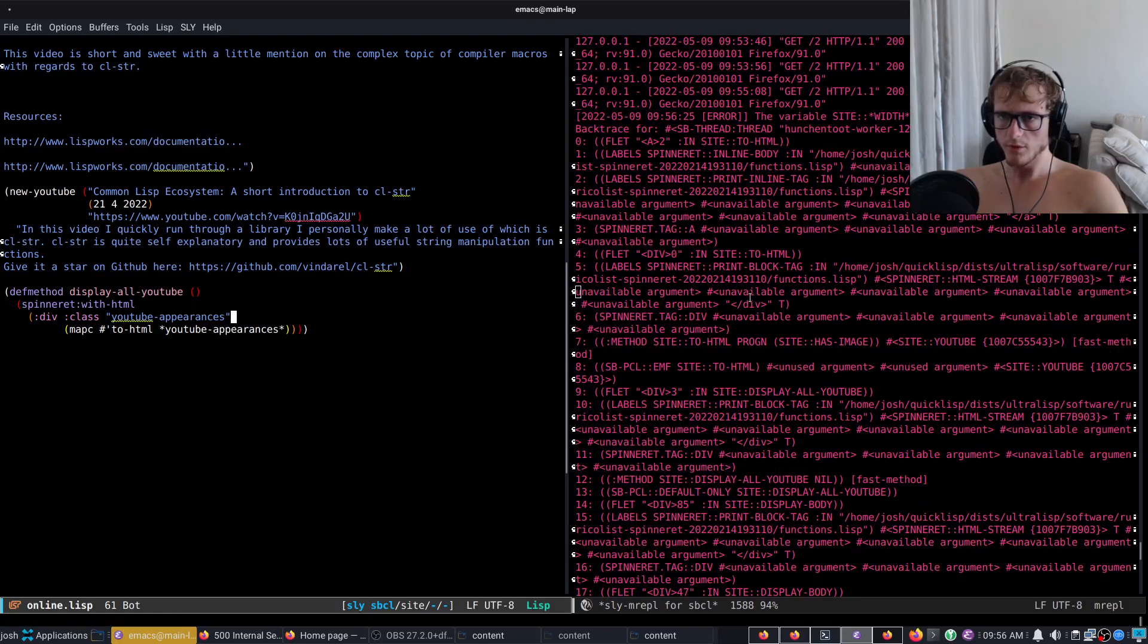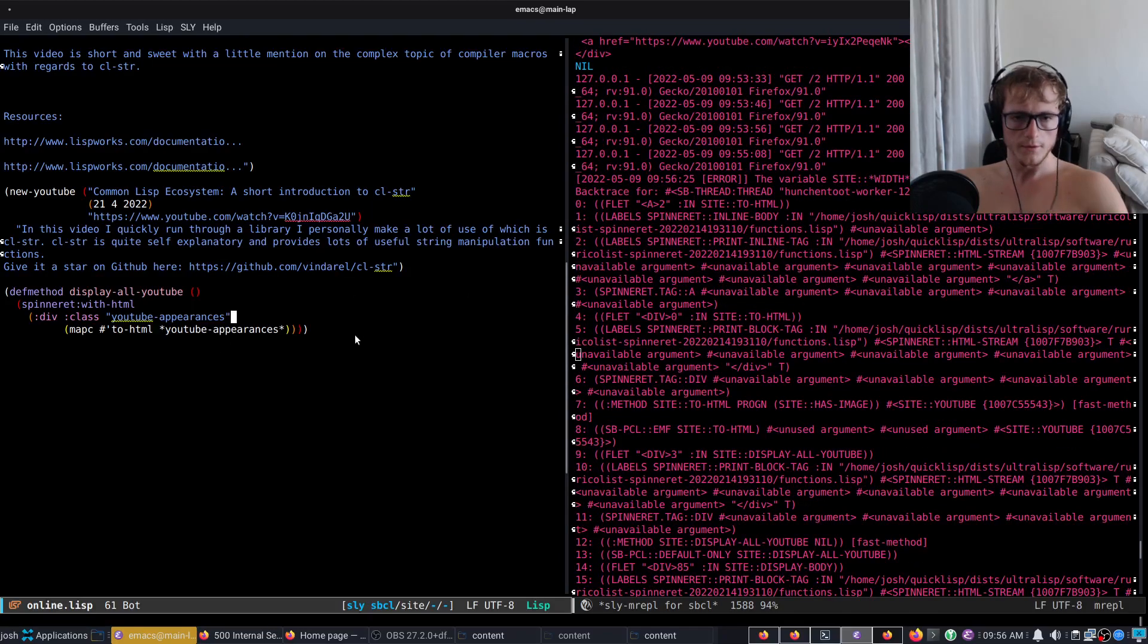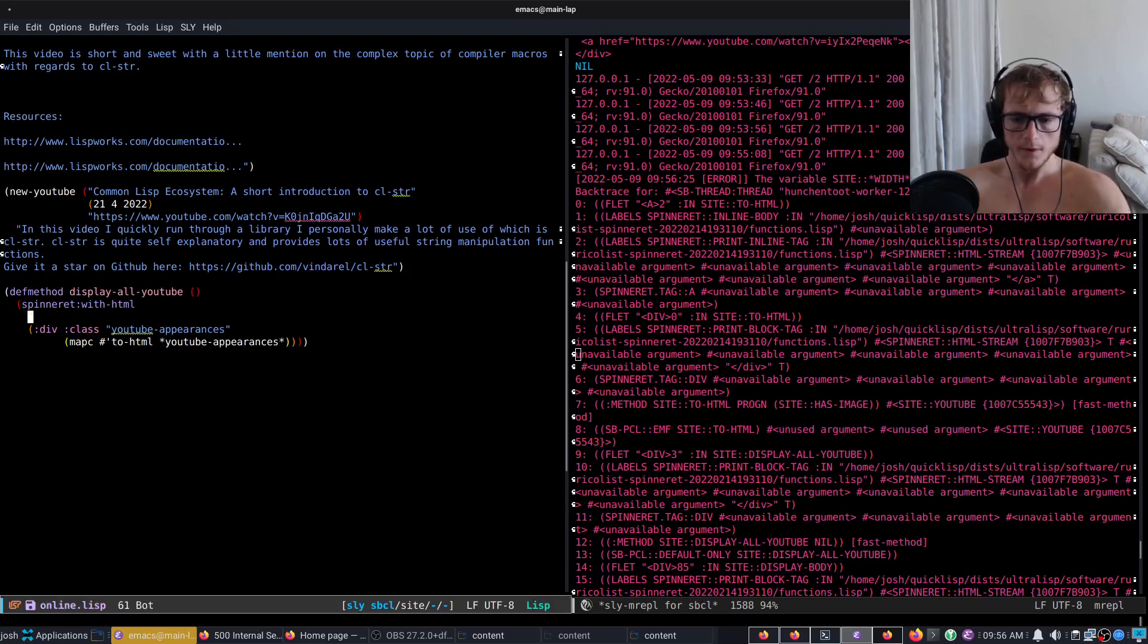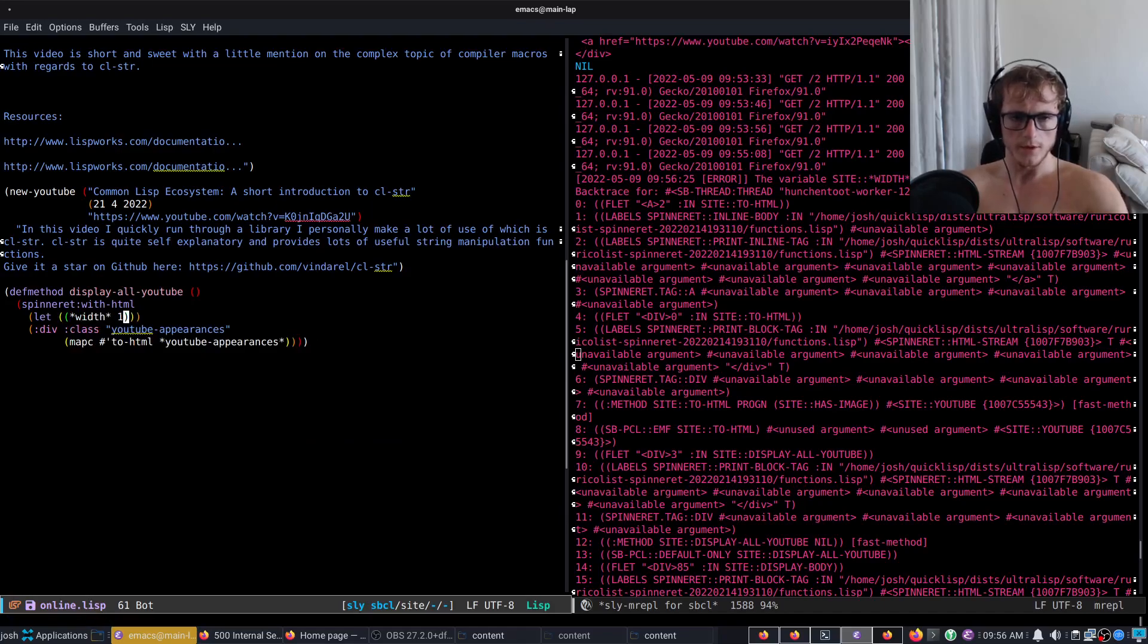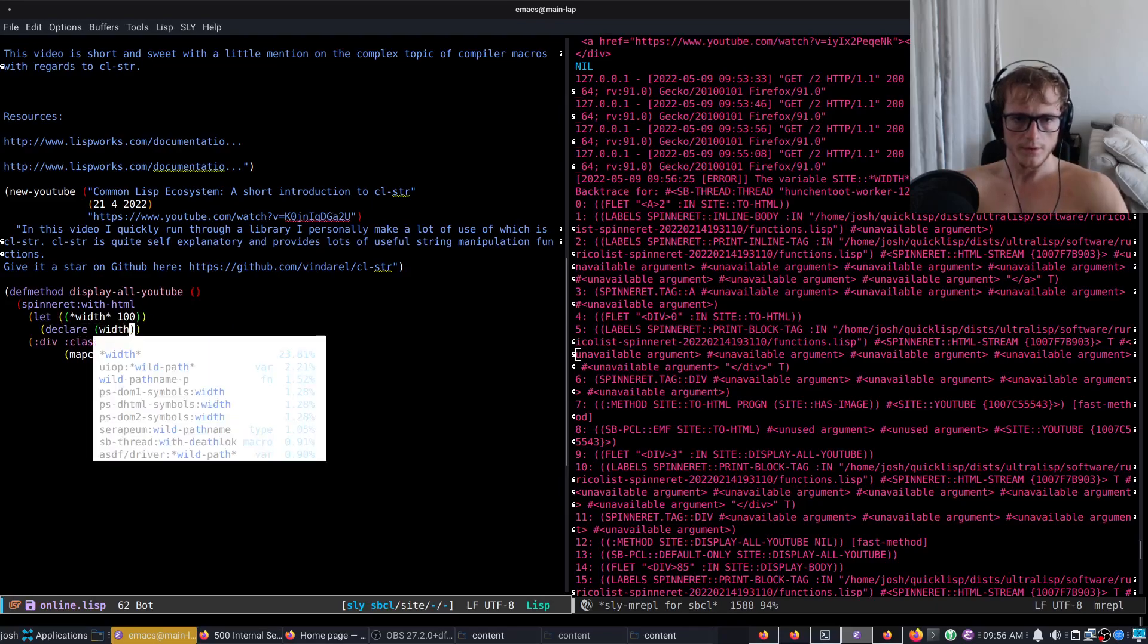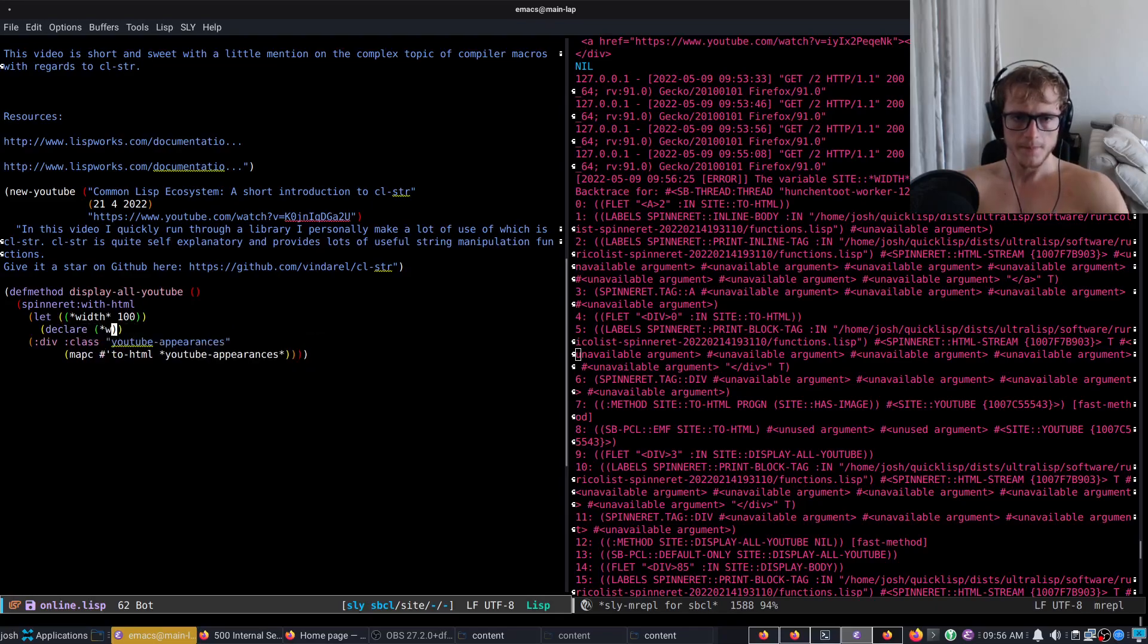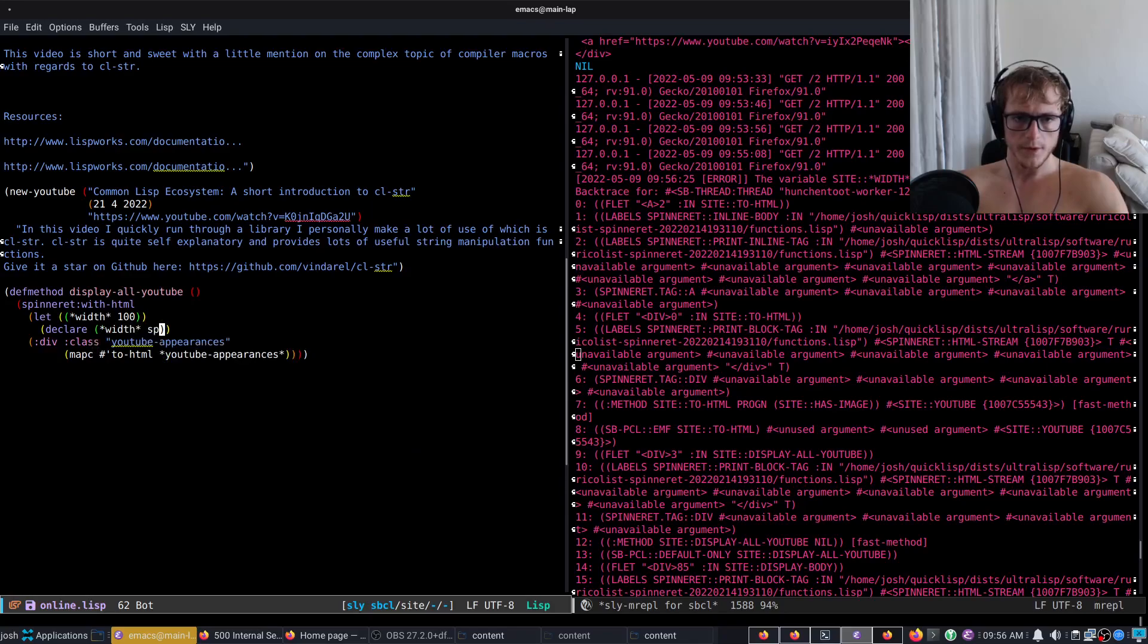Something broke. What broke? toHTML. Ah yes, now you'll see. So now we have to create this dynamic variable. So we have width, we're going to just make it 100, and then we're going to declare width as special.